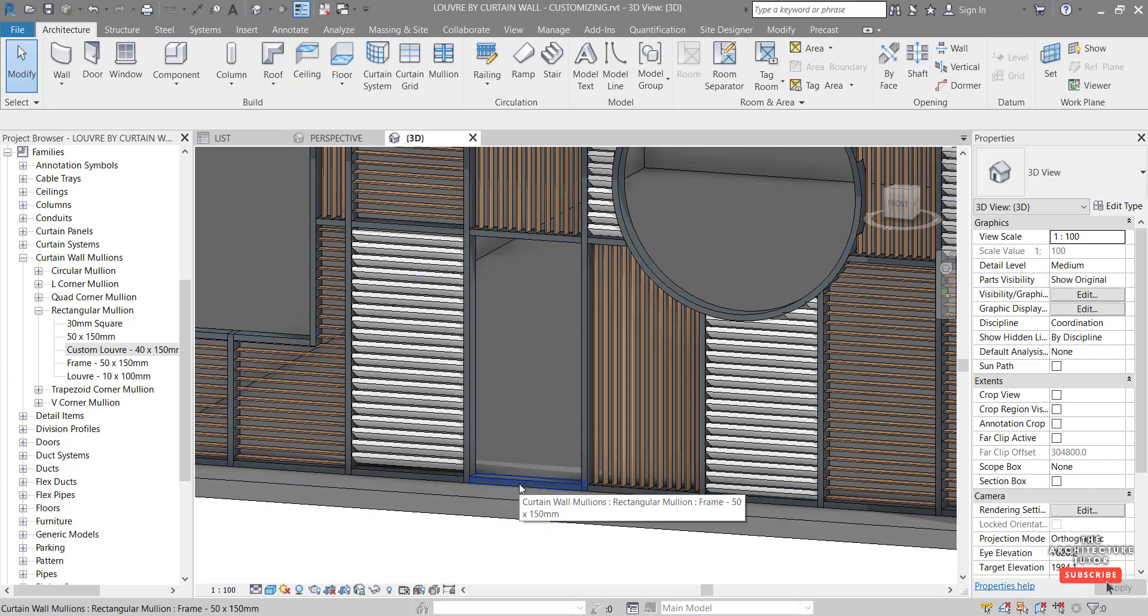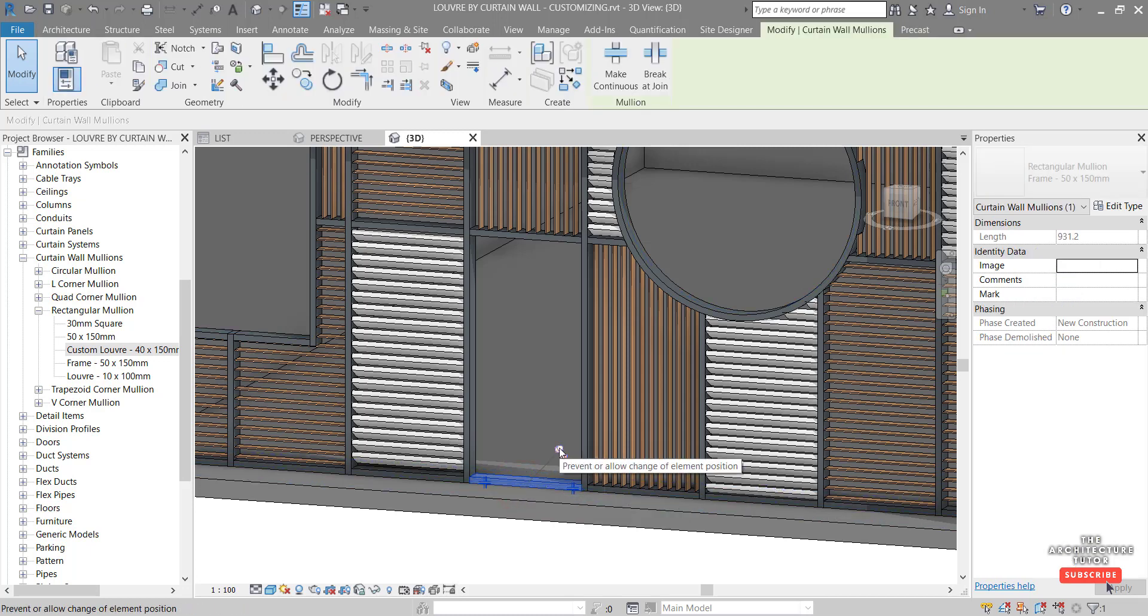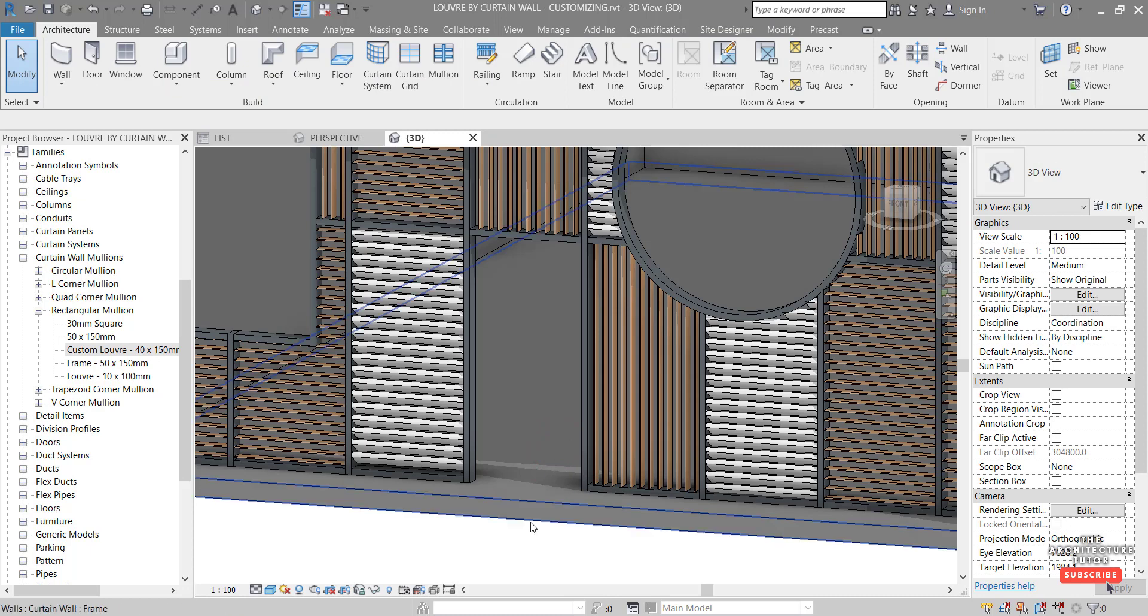And then of course we probably want to get rid of this mullion here. So we can pick that. Unpin again. And just hit delete on the keyboard. So it's creating a nice clean opening that's within the grid of that frame curtain wall.